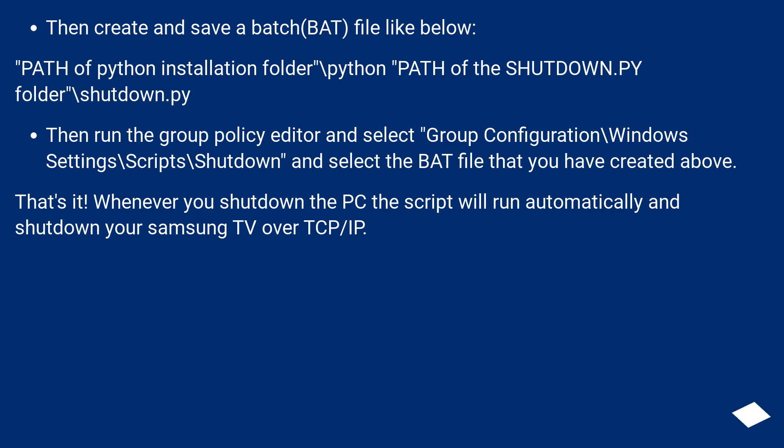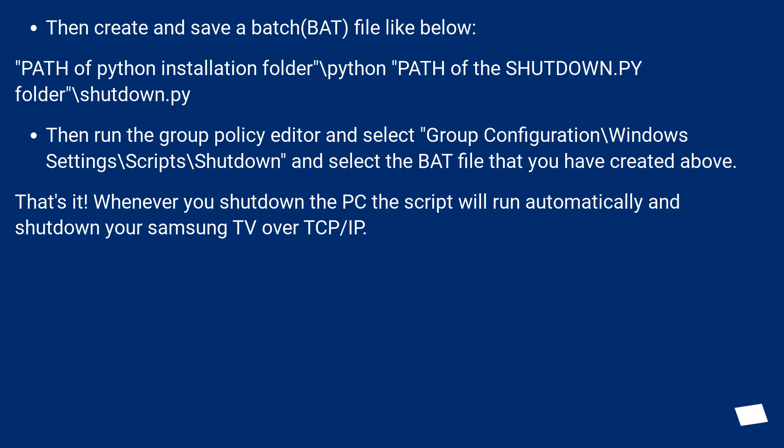Then create and save a batch BAT file like below: path of Python installation folder backslash python path of the shutdown.py folder backslash shutdown.py. Then run the group policy editor and select group configuration backslash Windows settings backslash scripts backslash shutdown and select the BAT file that you have created above.